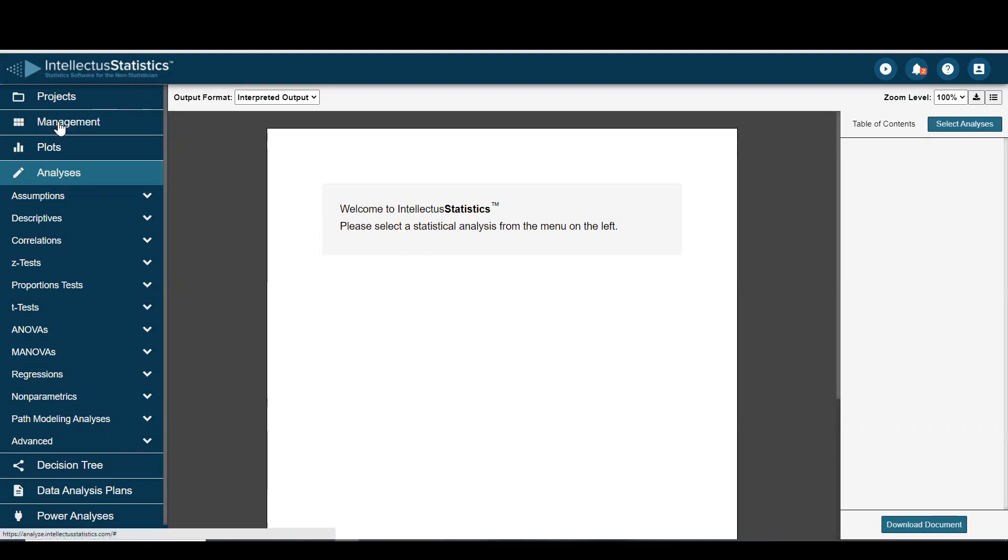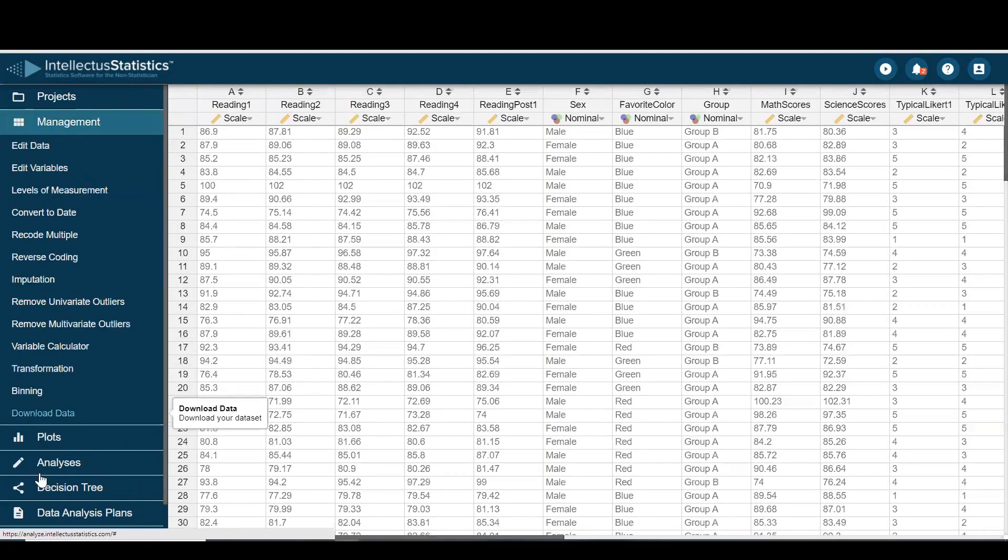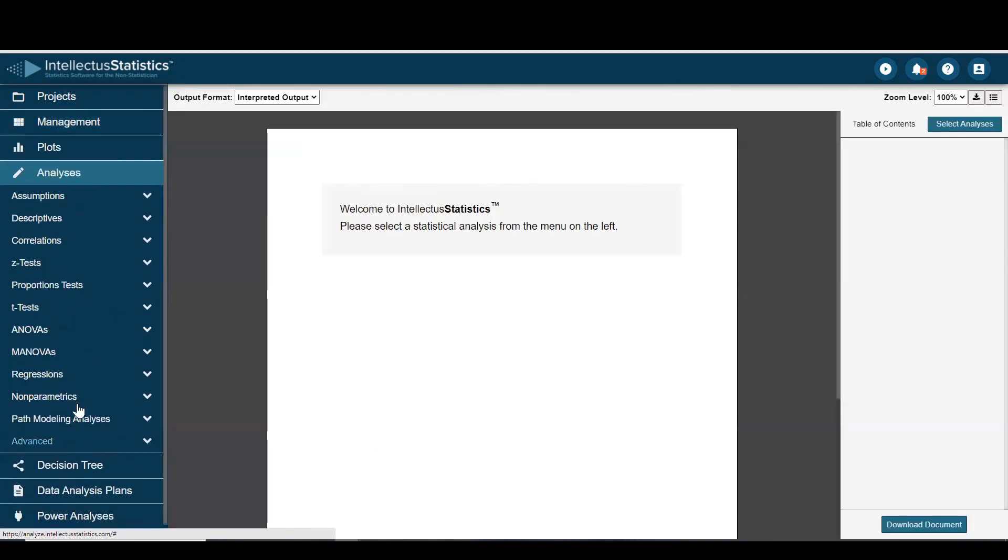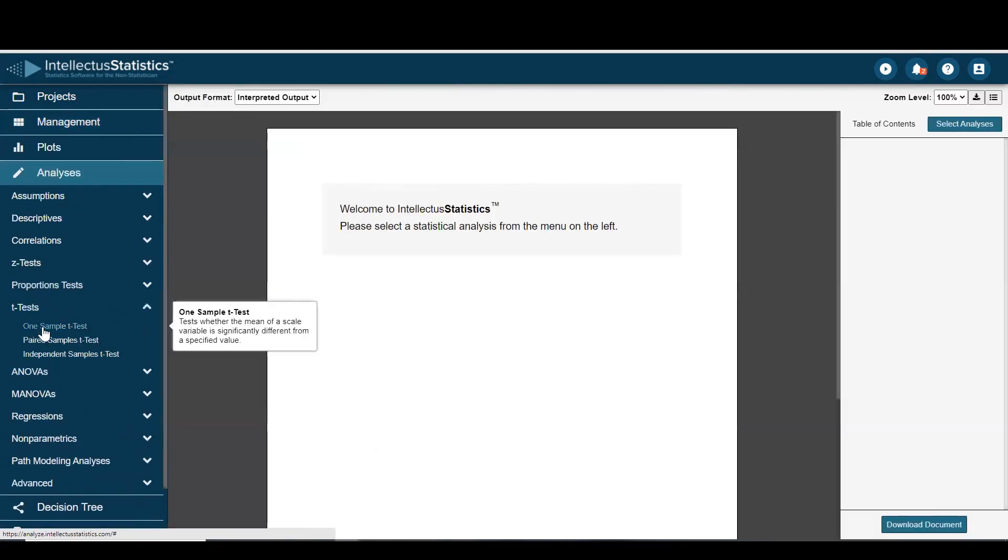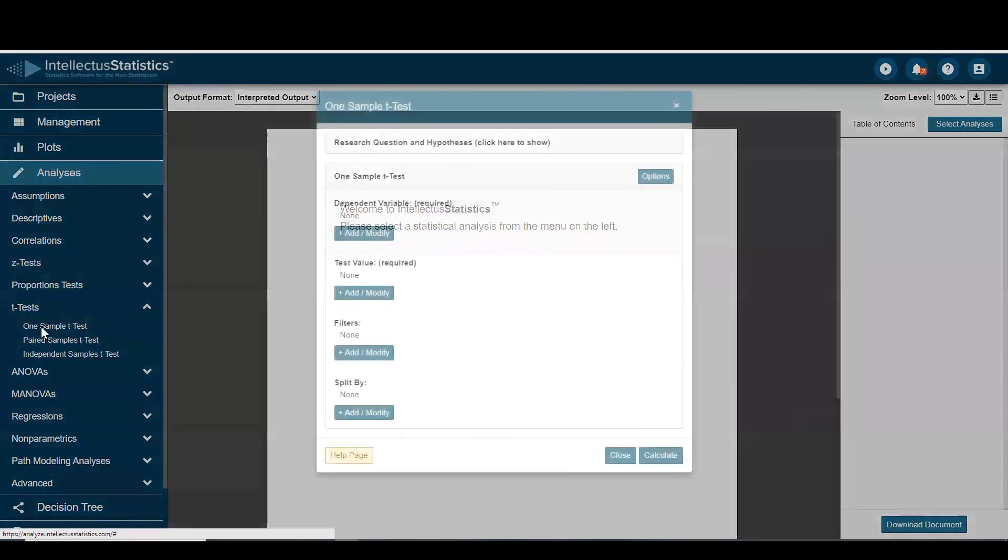Once you have data loaded in, just go to analyses and go to t-test, one sample.